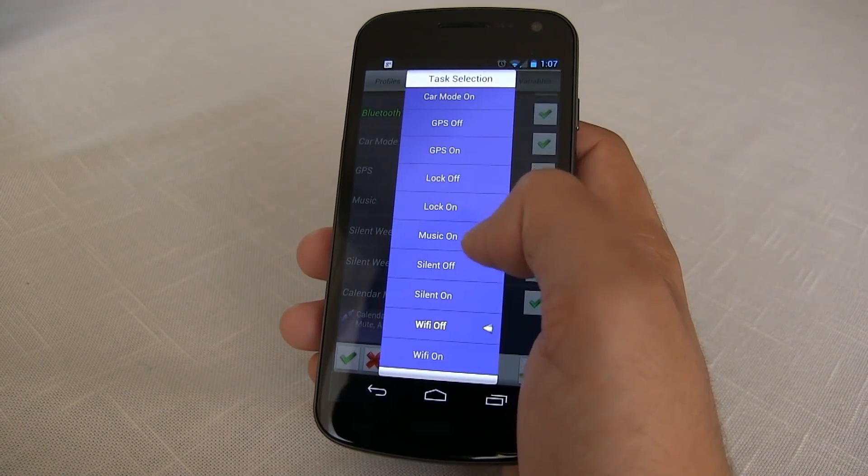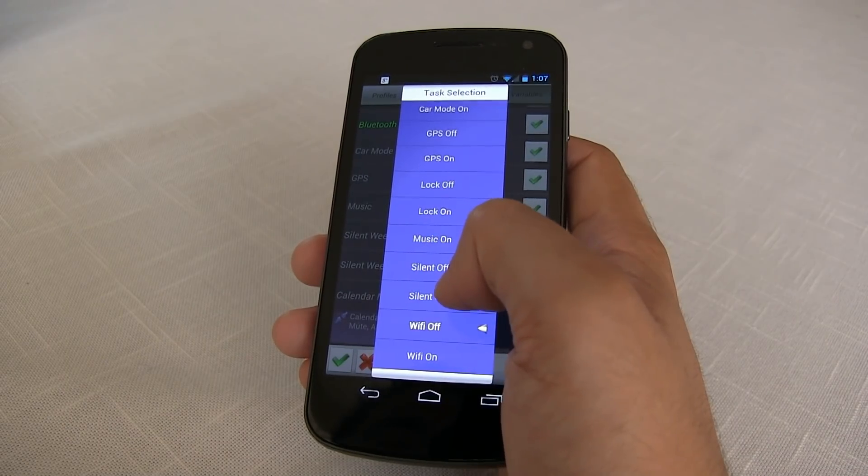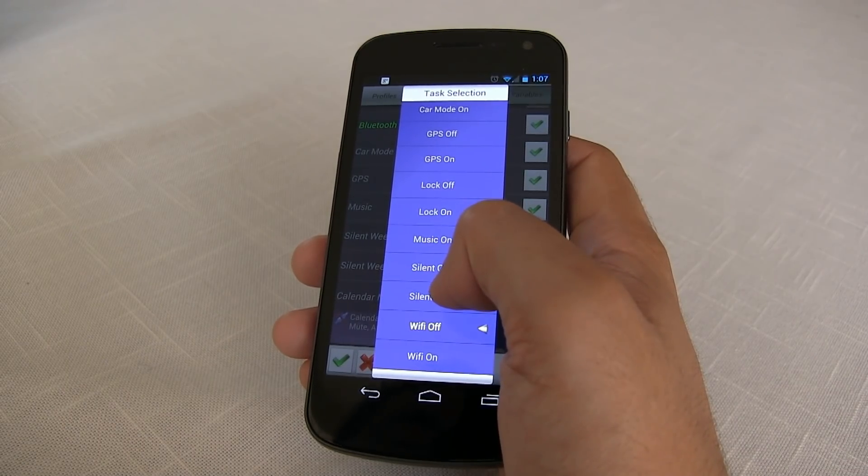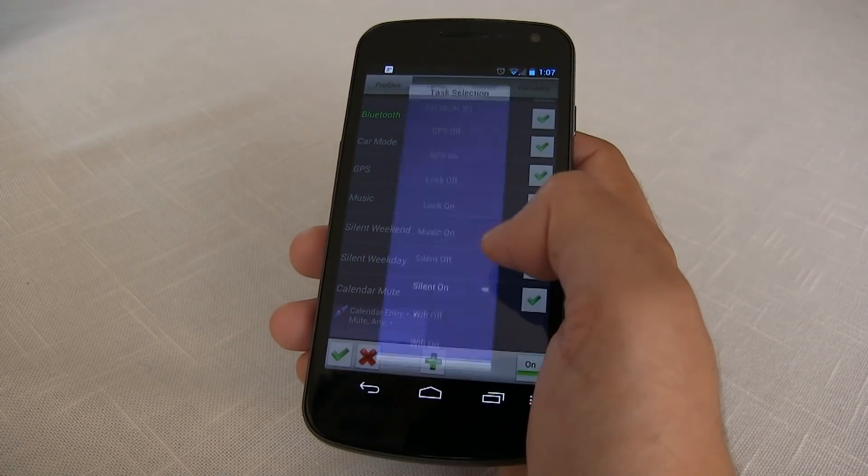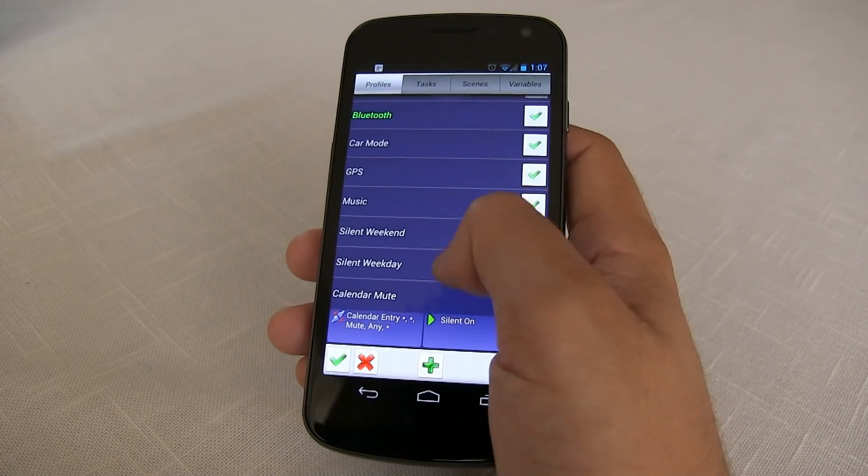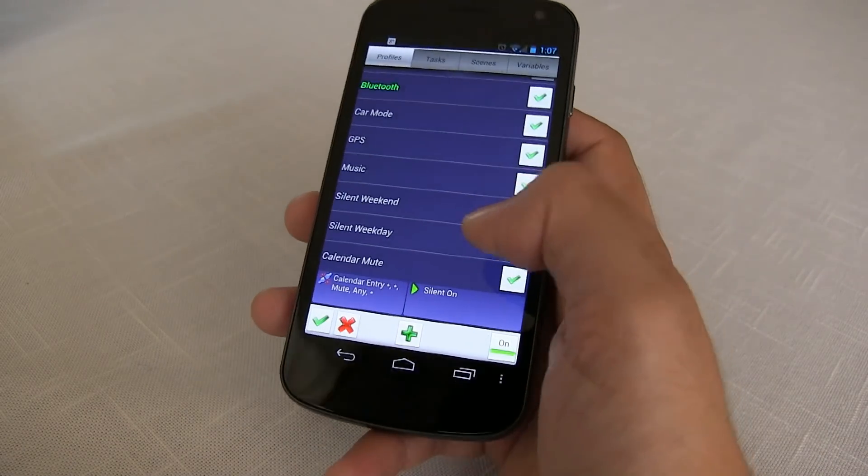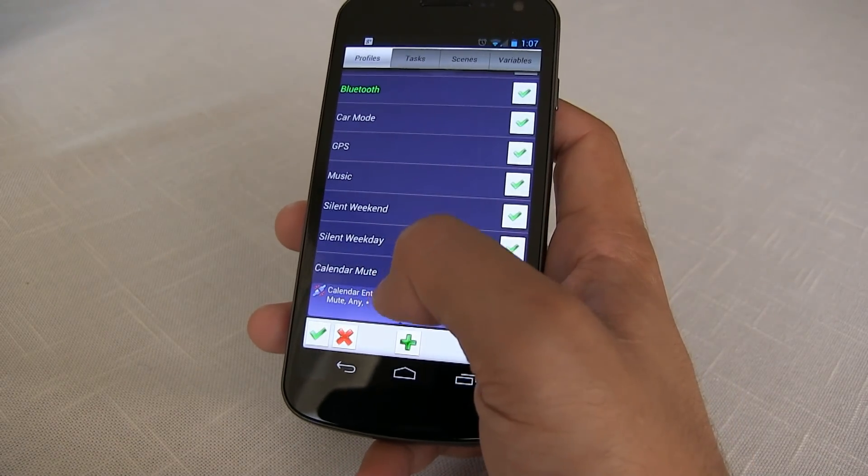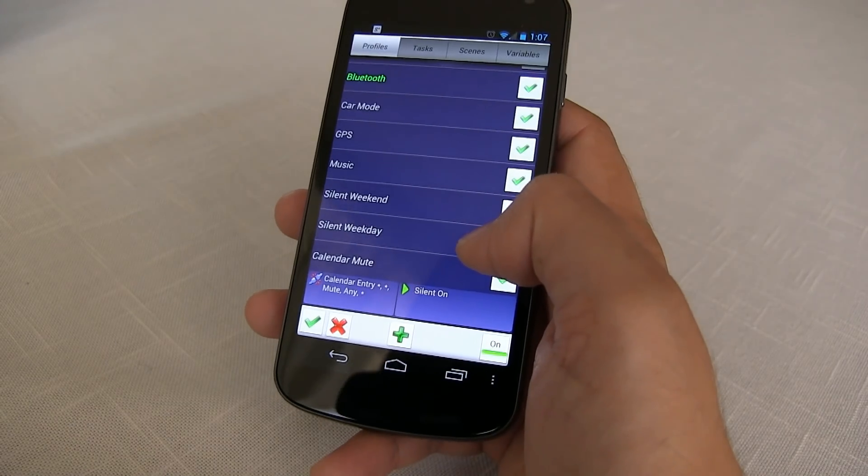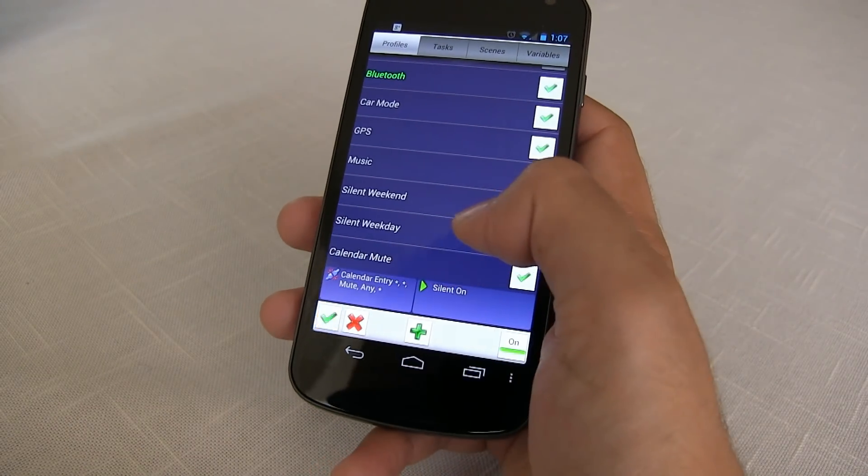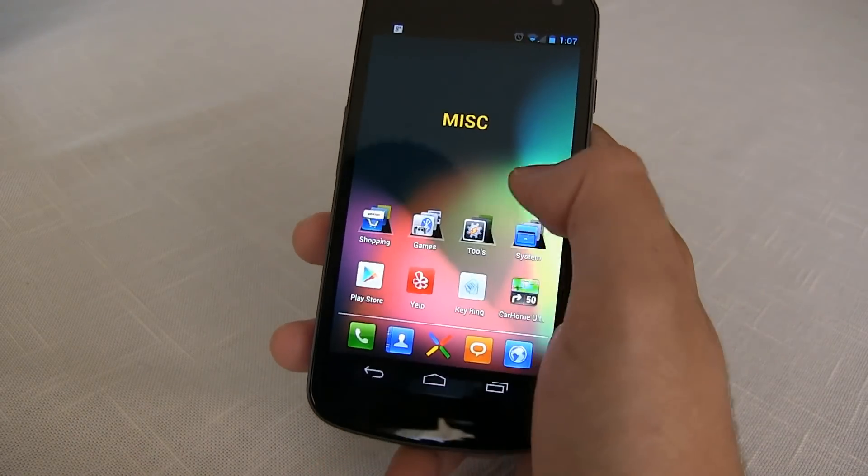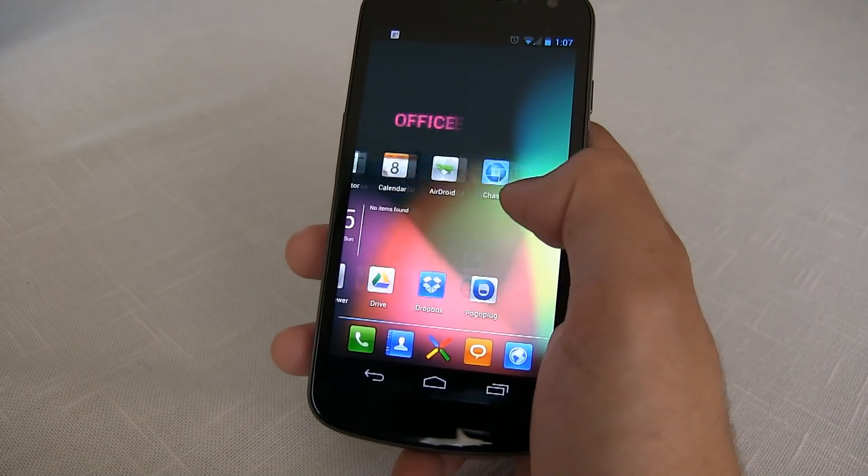Now we're gonna create one called silent on. We've already done that in our first video so we're gonna go ahead and select that so we don't have to recreate it. Now because this is a calendar entry so it goes based on time, we don't need to create an end task. Let's go ahead and confirm that and move on over to our calendar.